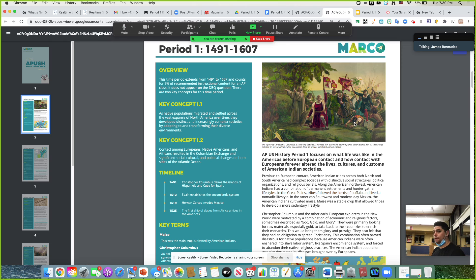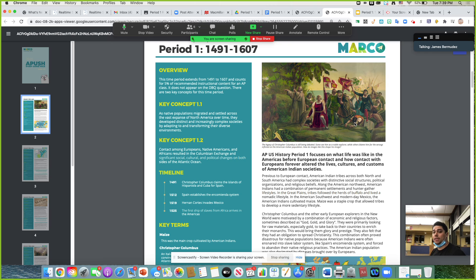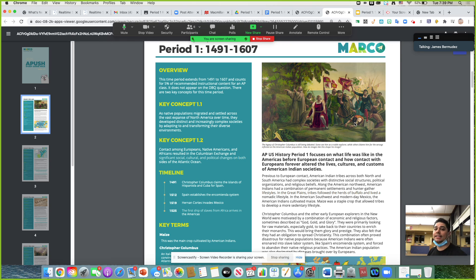This time period — 1491 to 1607 — needs to be ingrained in your head. It accounts for only about 5% of the AP U.S. History exam. However, the big ideas are focused on two key concepts: Key Concept 1.1 and Key Concept 1.2. Key Concept 1.1 says: as Native American populations migrated and settled across the vast expanse of North America over time, they developed increasingly complex societies, adapting and transforming to their diverse environments. Give me an example of how they adapt to their environments.